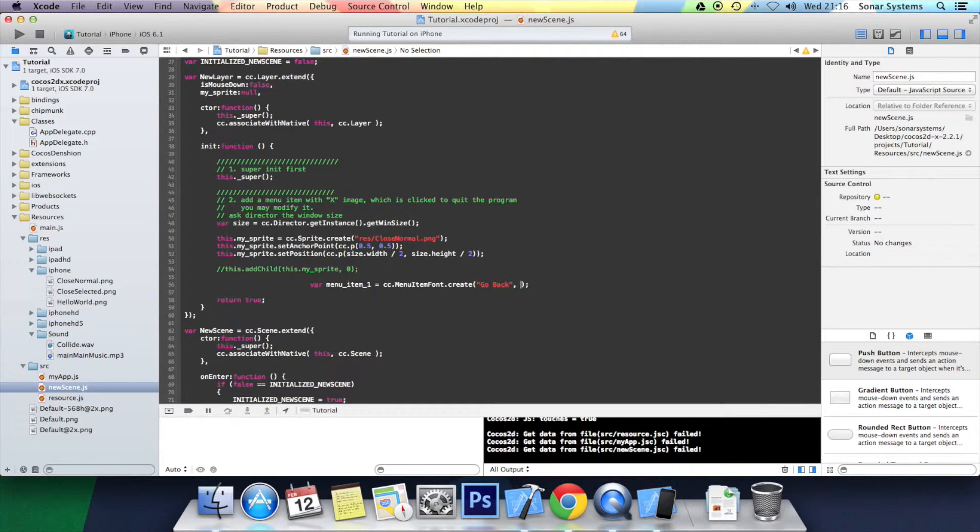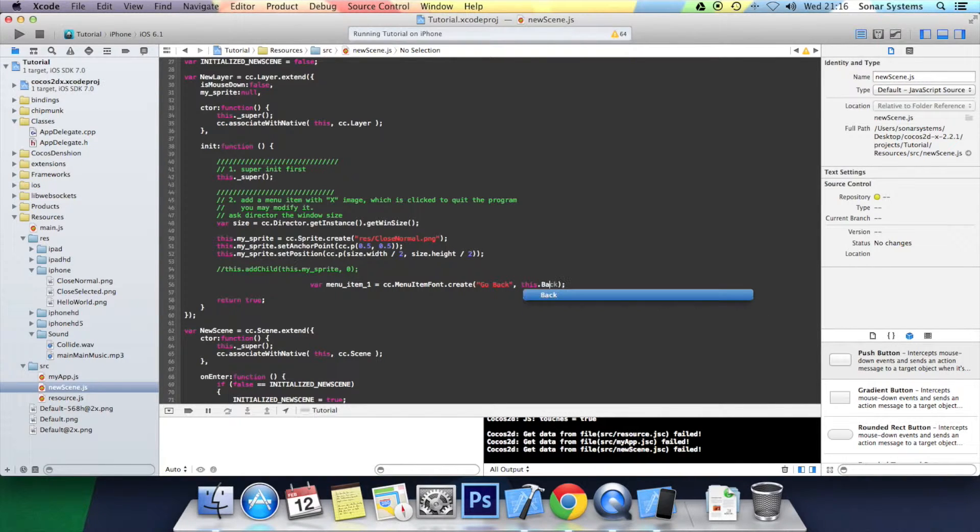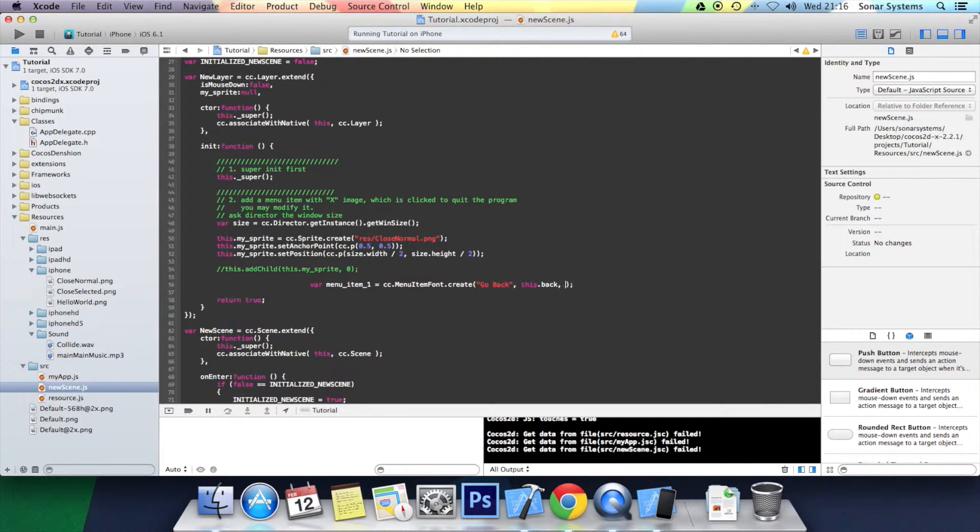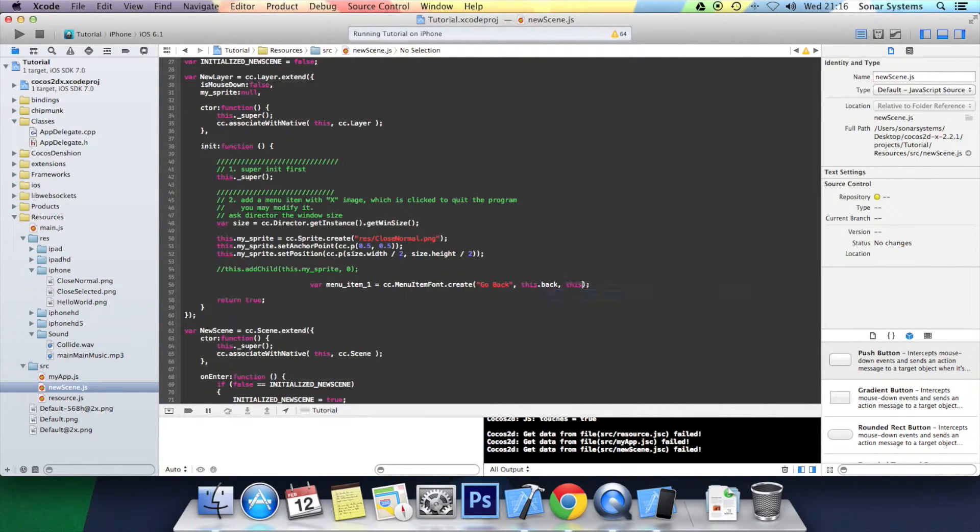Now we have to specify the actual callback function. So this.back. This isn't created at the moment. We'll create this in a second. Next we want to specify the target, which is this.